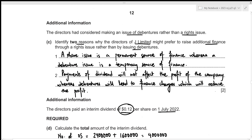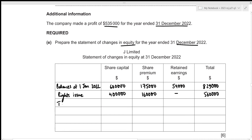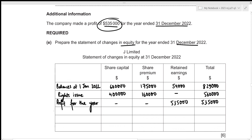We then record profit for the year of $535,000, added to retained earnings. Next, the interim dividend of $480,000 is subtracted from retained earnings. We record profit first to ensure sufficient funds before deducting the dividend.